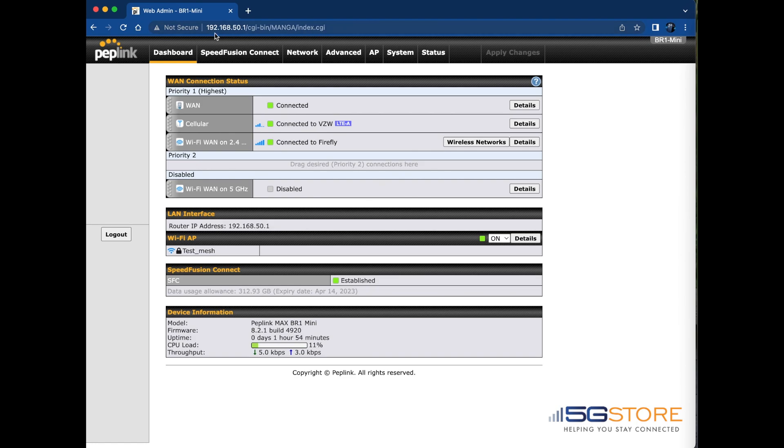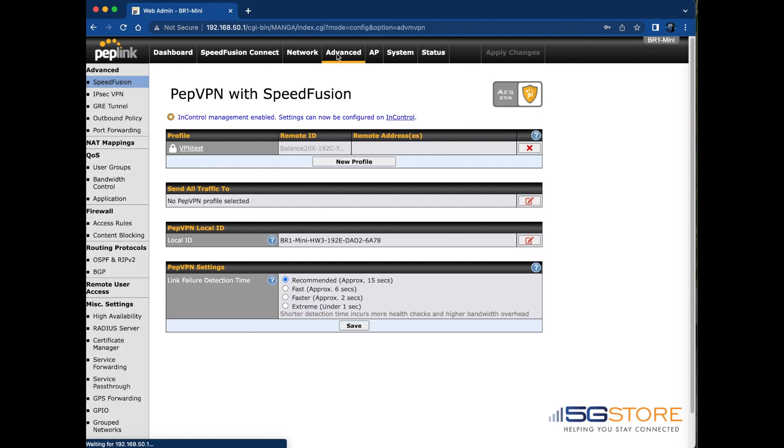Start by logging into the router's web admin page. Navigate to the Advanced tab and then select Content Blocking on the left.